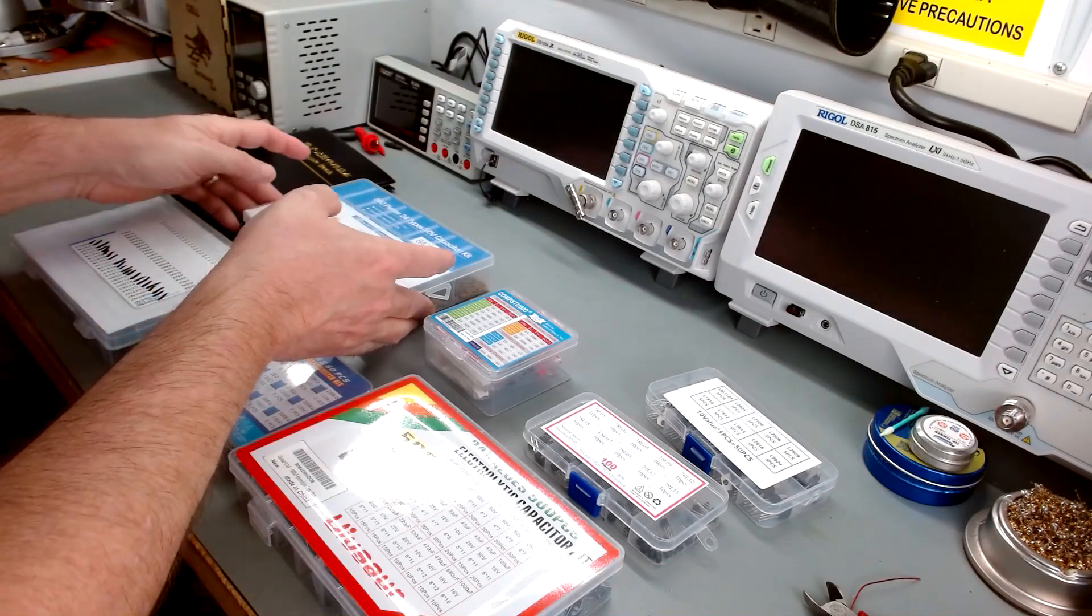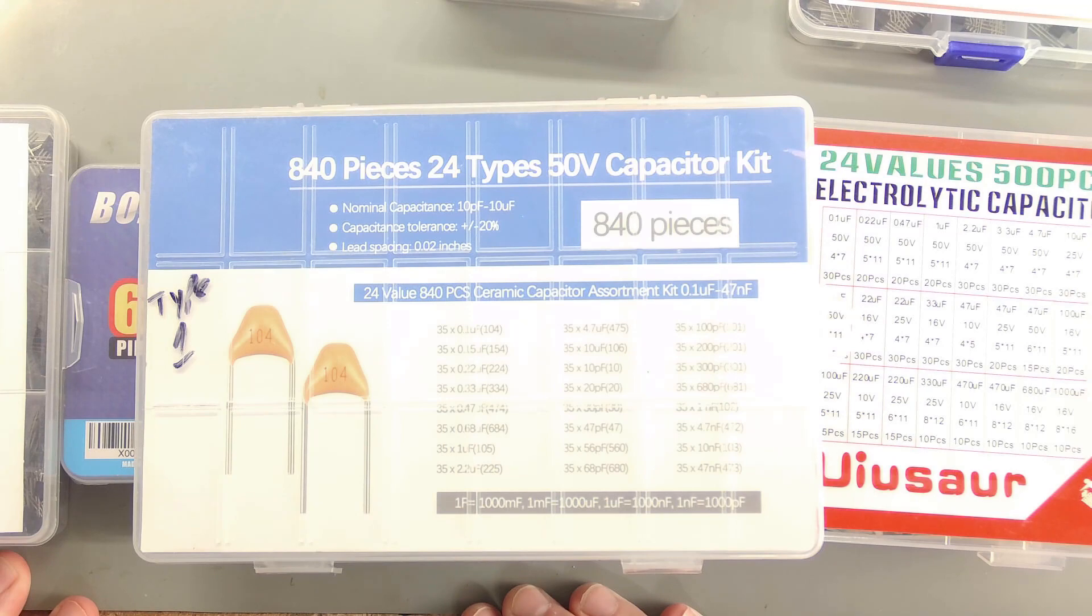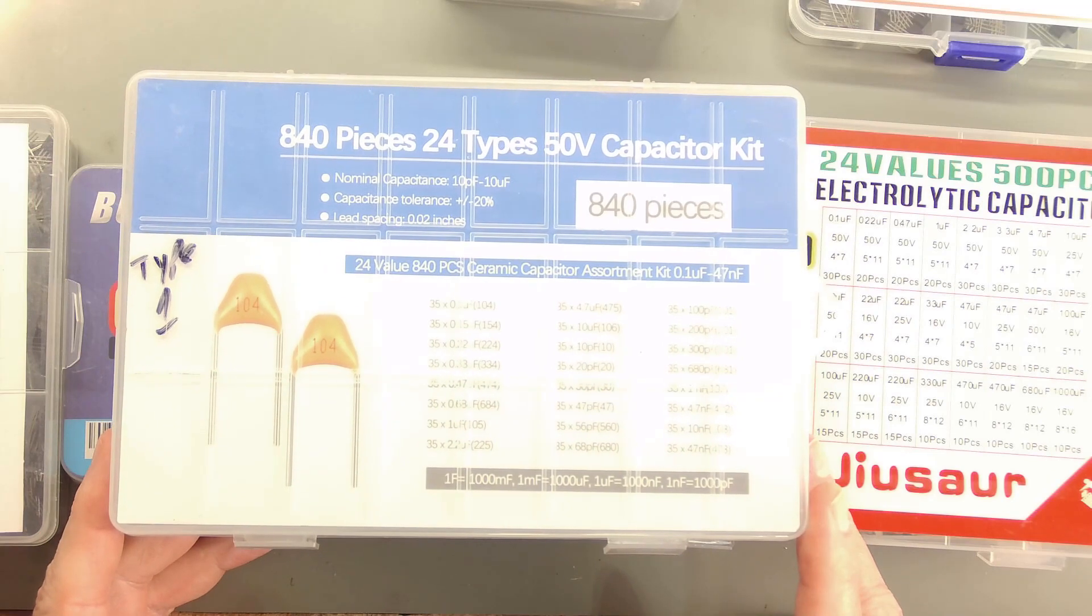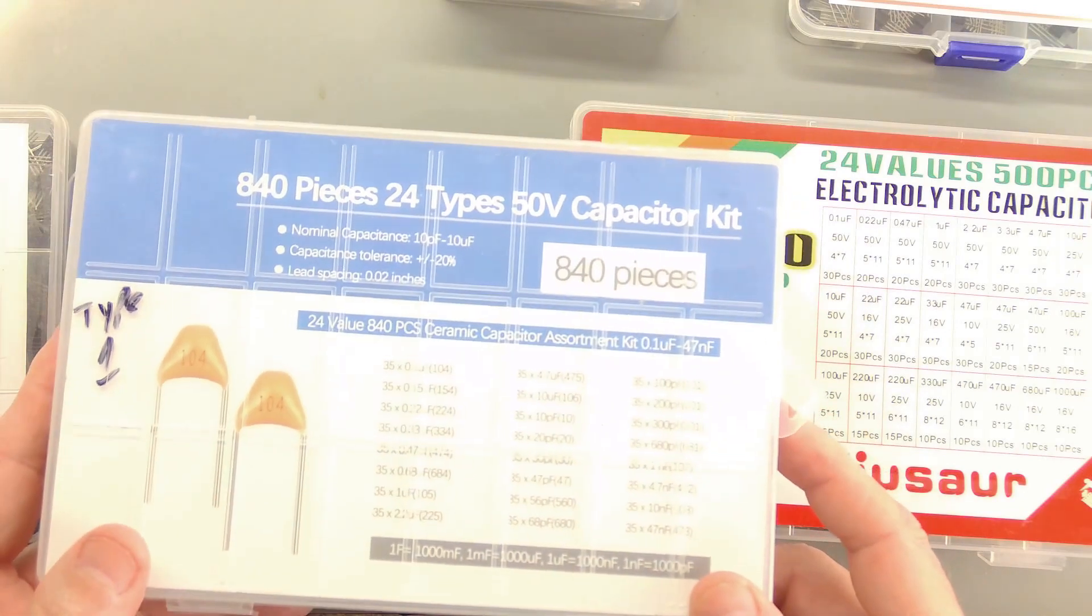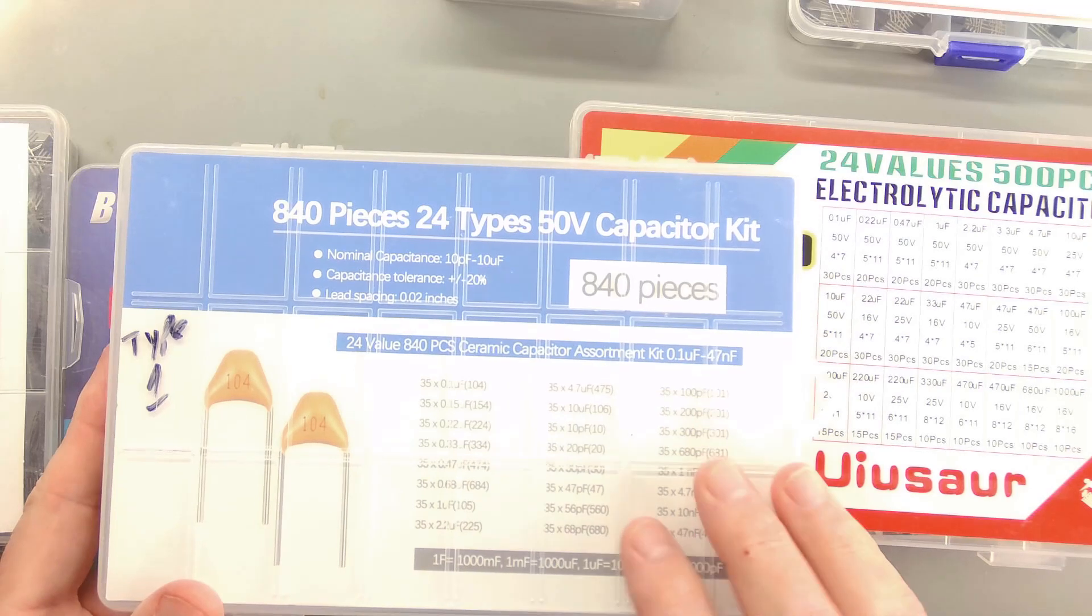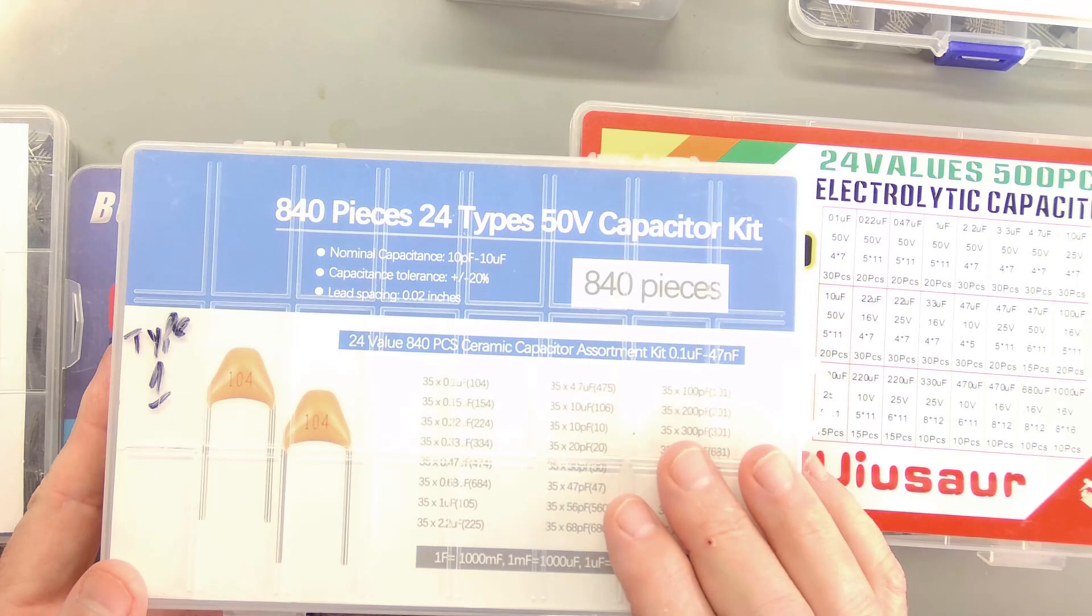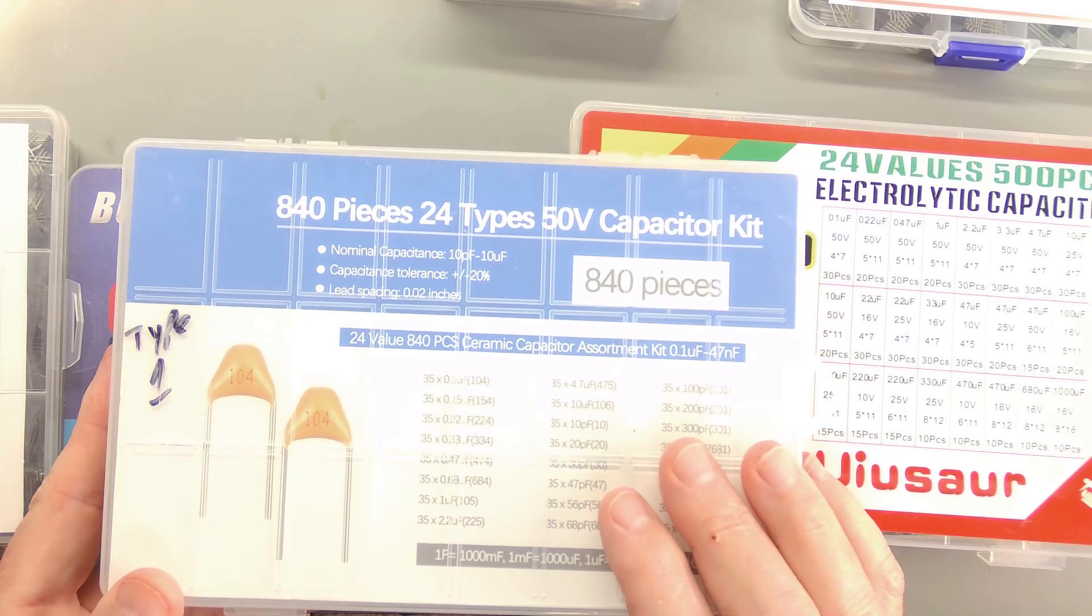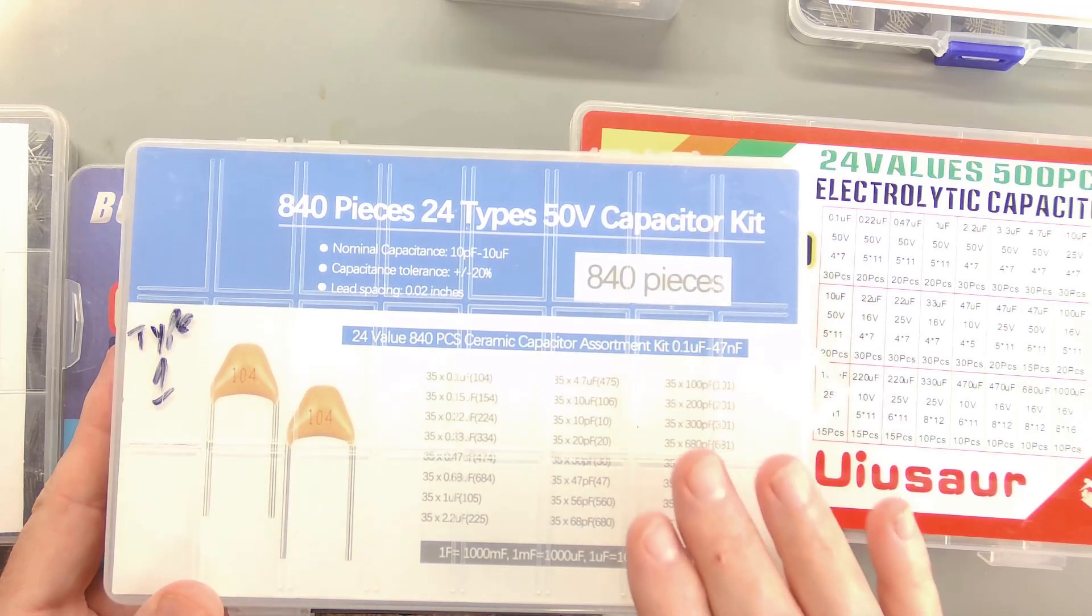As an example, here's a 840 piece, 50 volt ceramic capacitor kit. I paid a couple bucks for this, I want to say it was about six, seven bucks. Of course, the immediate thought of many will be, oh, but it's junk. But it's not. I've compared these. These are COG rated capacitors, 50 volt, 20%. I've compared them to the same values from Mouser, brand name, and these do just as well.